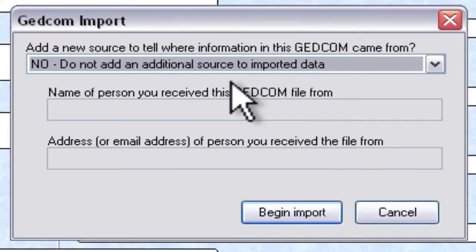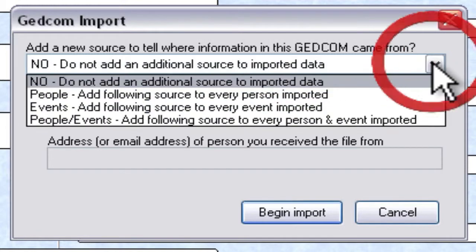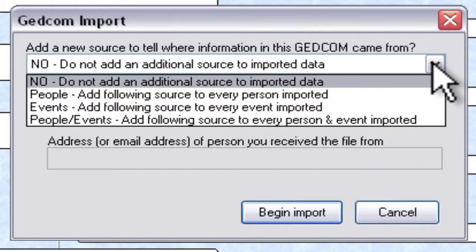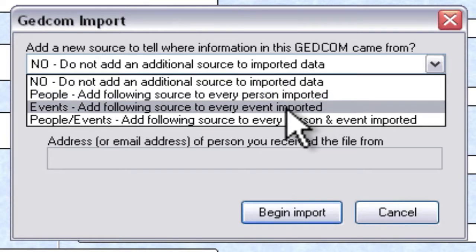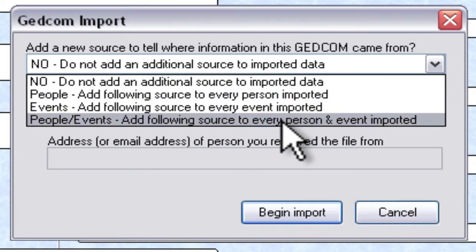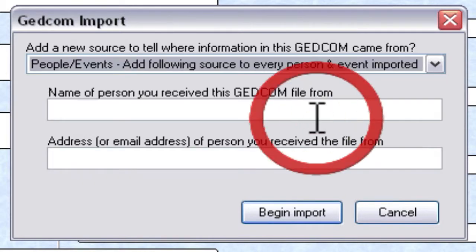You get this option of whether you want RootsMagic to record any source information about where this GEDCOM file came from. The default is not to add any, but you have the choice if you pull this dropdown open to add it to people, add it to events, or add it to people and events. And I'm going to select this just so you see what happens.